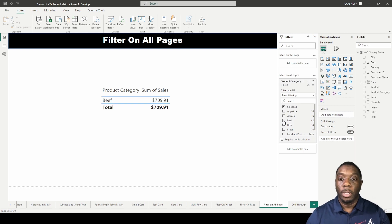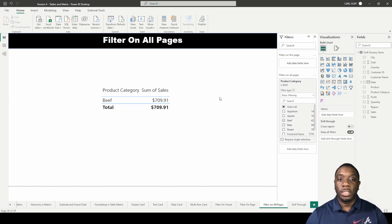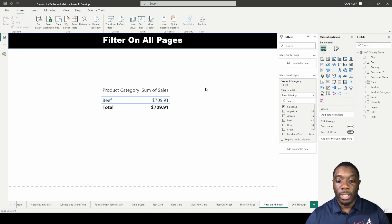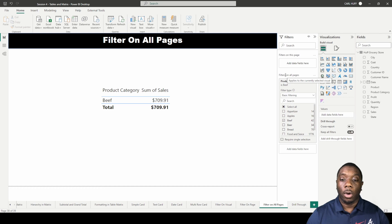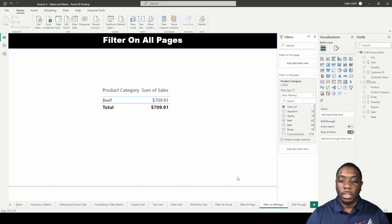So when I select beef now we see that only beef is selected on this page. However, this is filtered for all pages. So if we go back into our filter on visual or filter on page, we should see only beef on all of those pages.